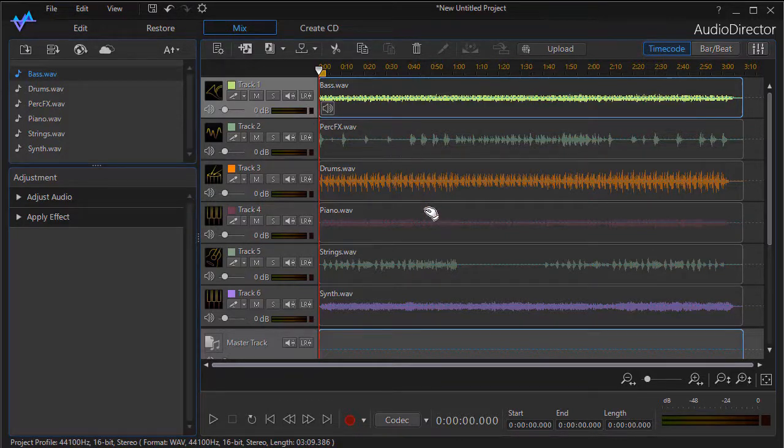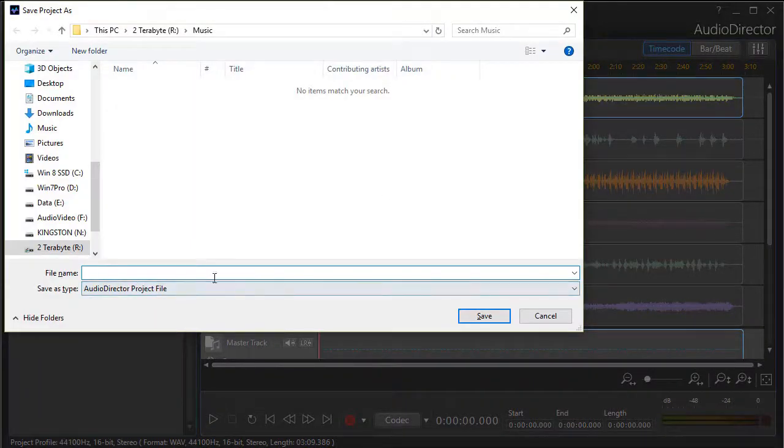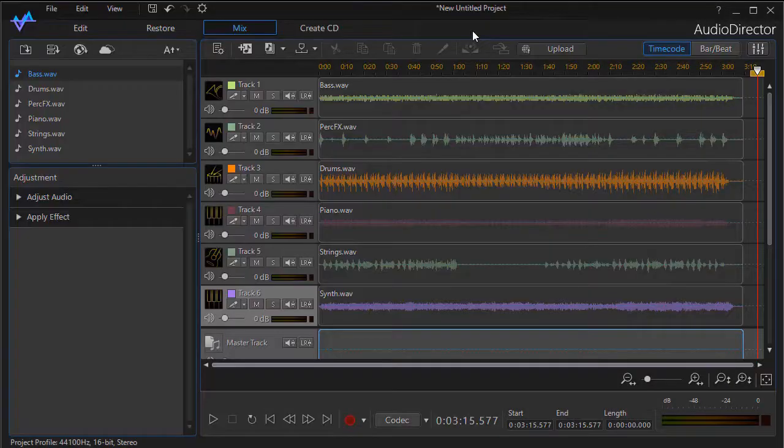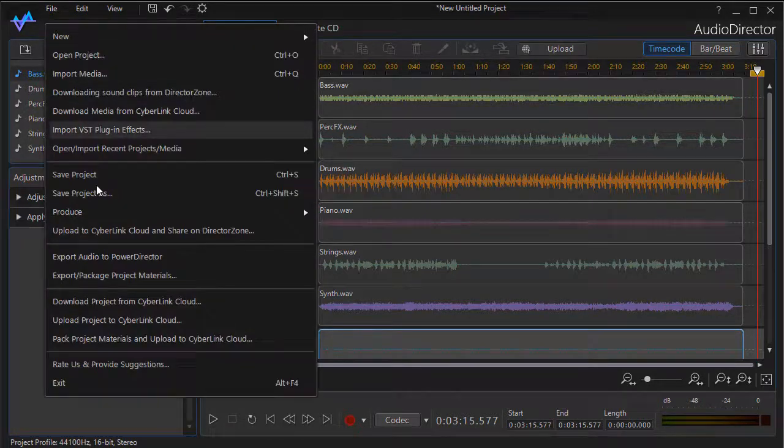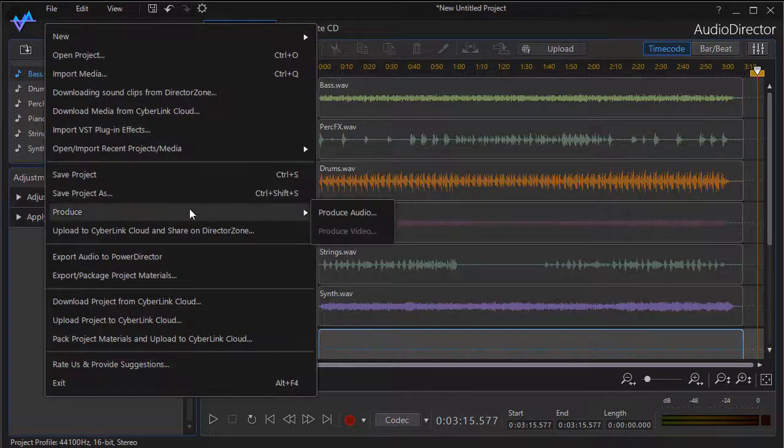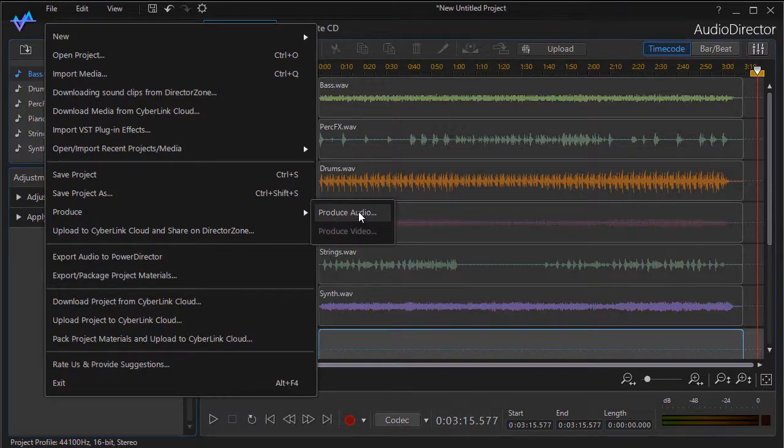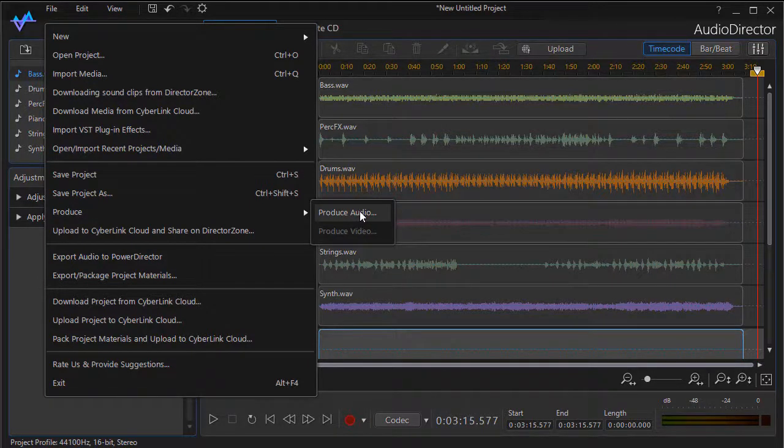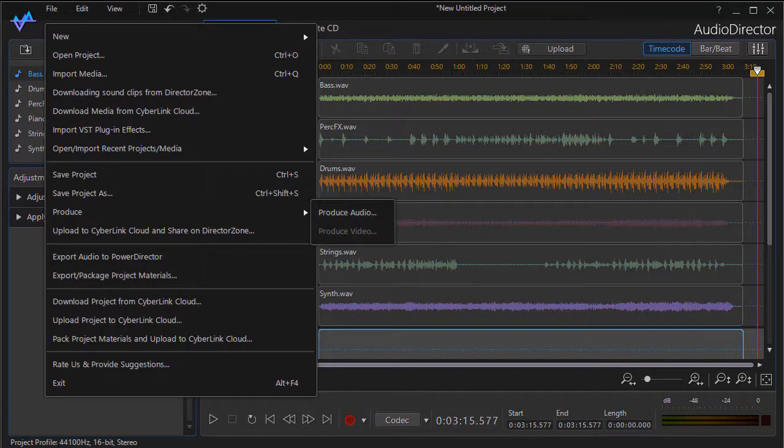When you're done, if you want to save what you've done, all you need to do is Control+S on the keyboard, and that will save it. You give it a file name as a project. If I want to produce it, I simply click on File and Produce Audio, and it will take the multiple tracks you've put together and create a file. We'll have a lesson on more details about production.